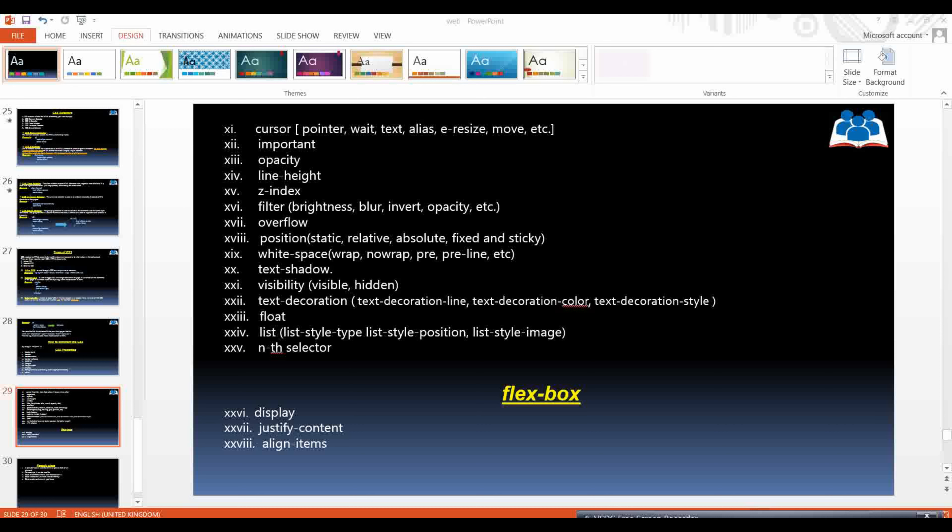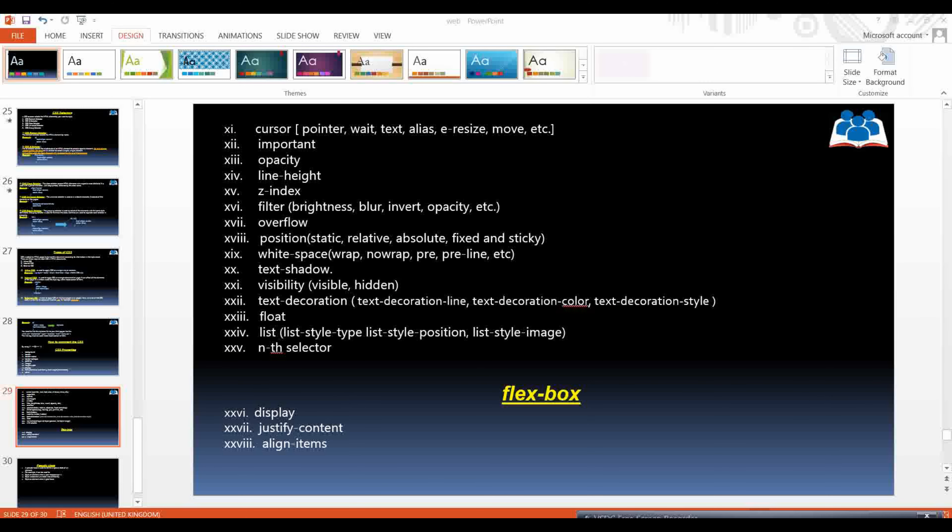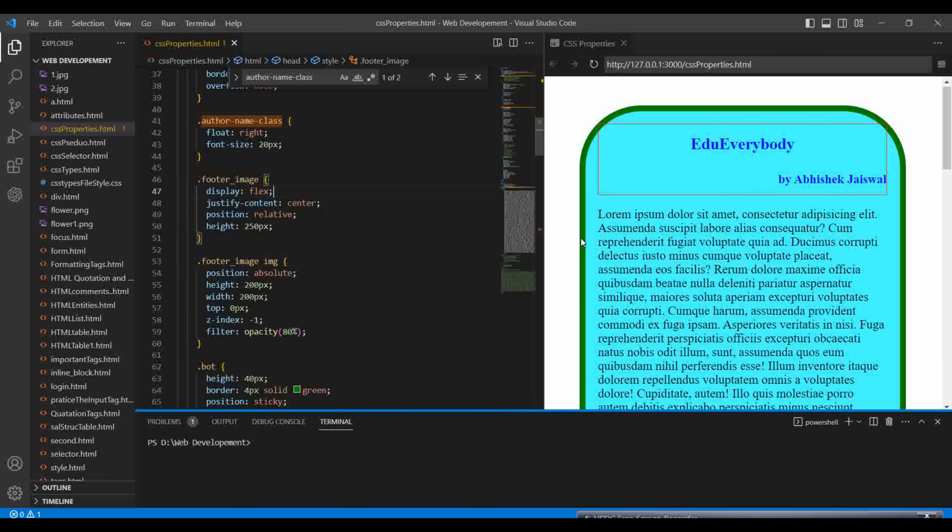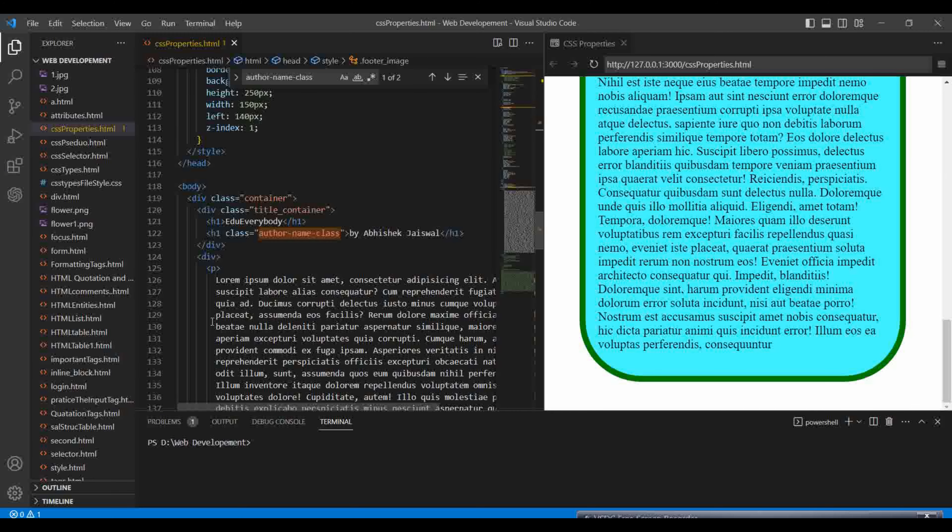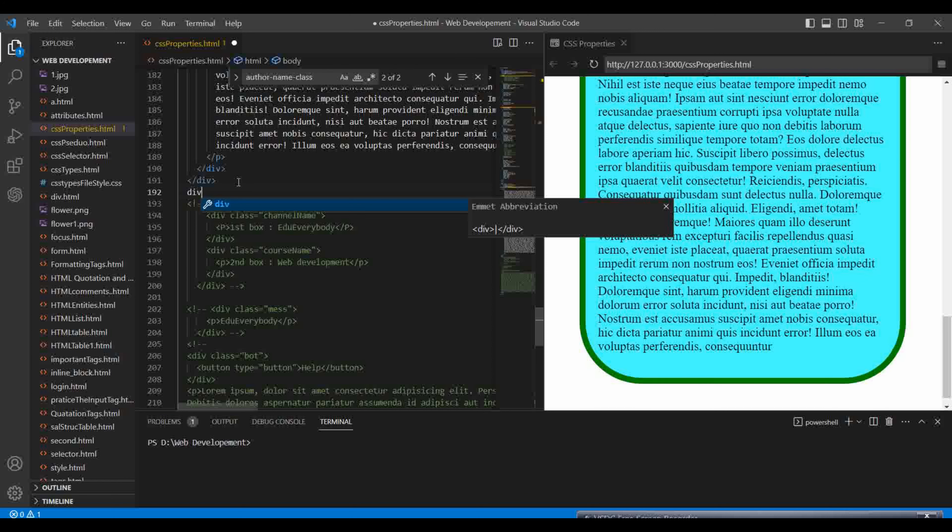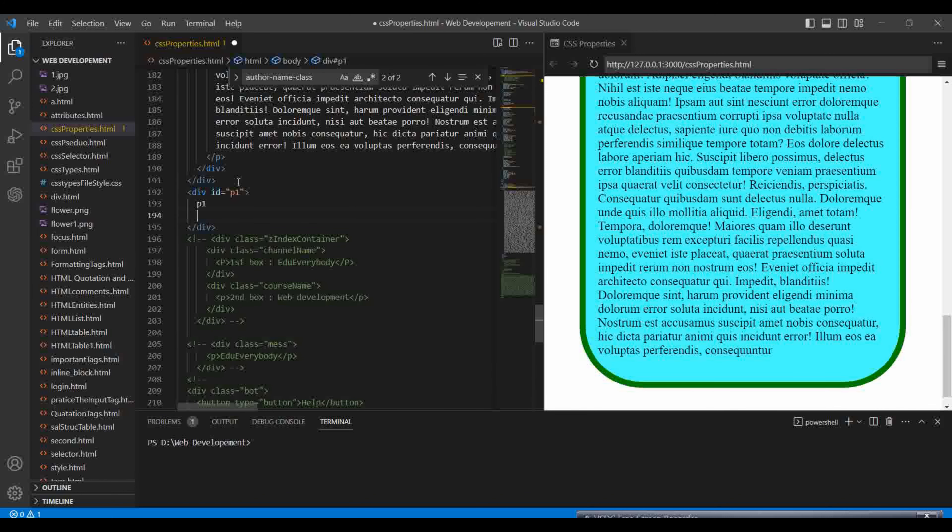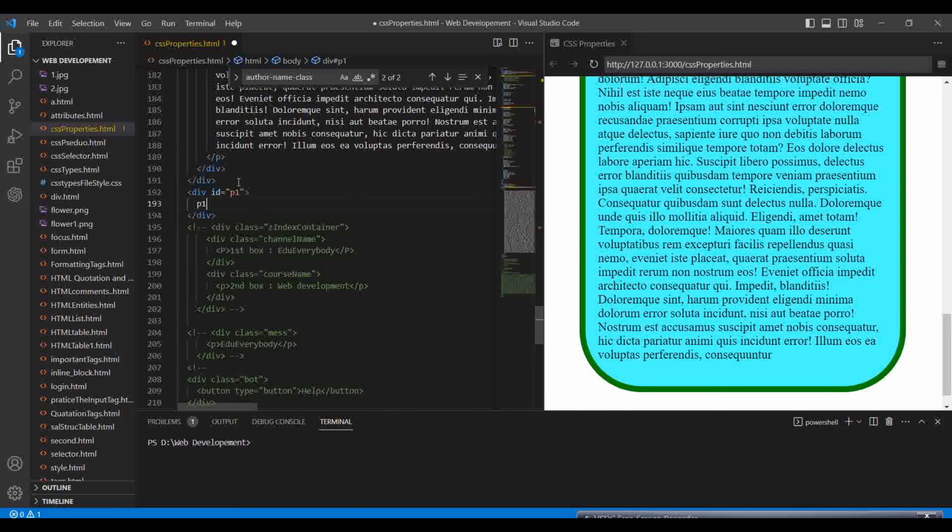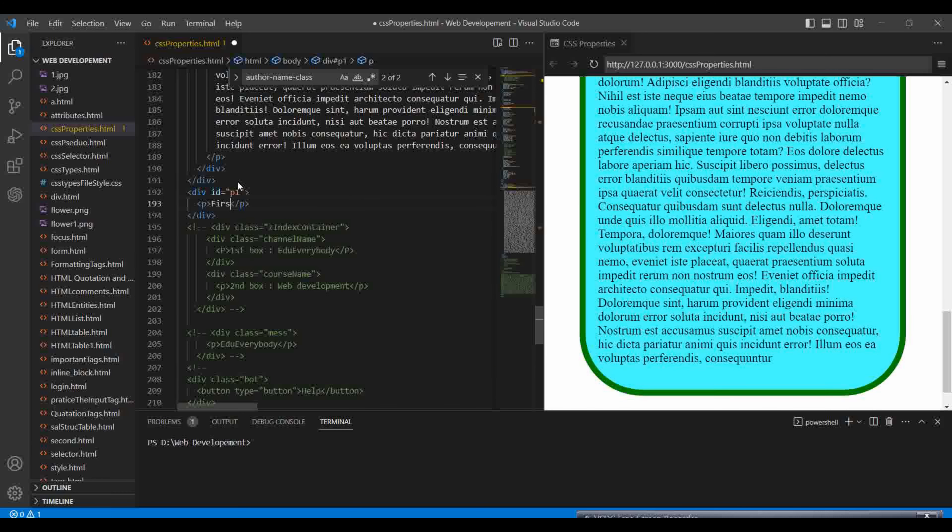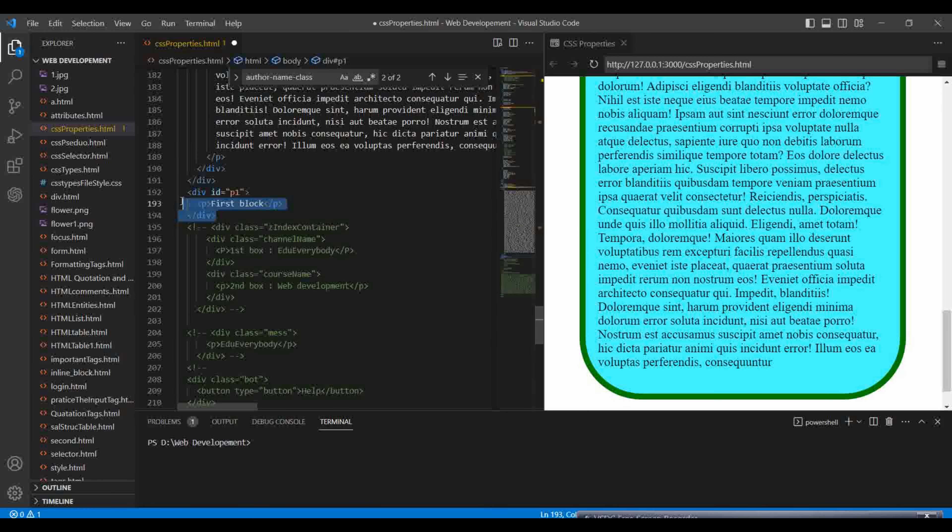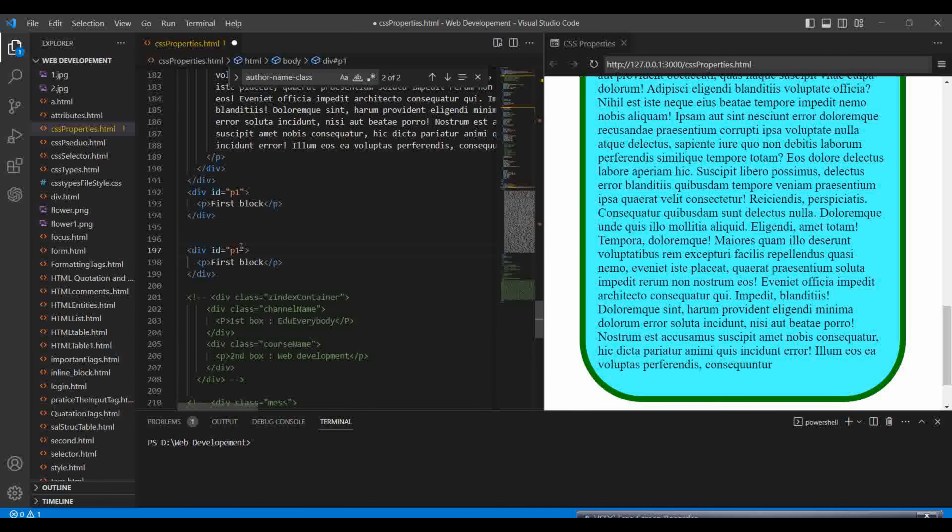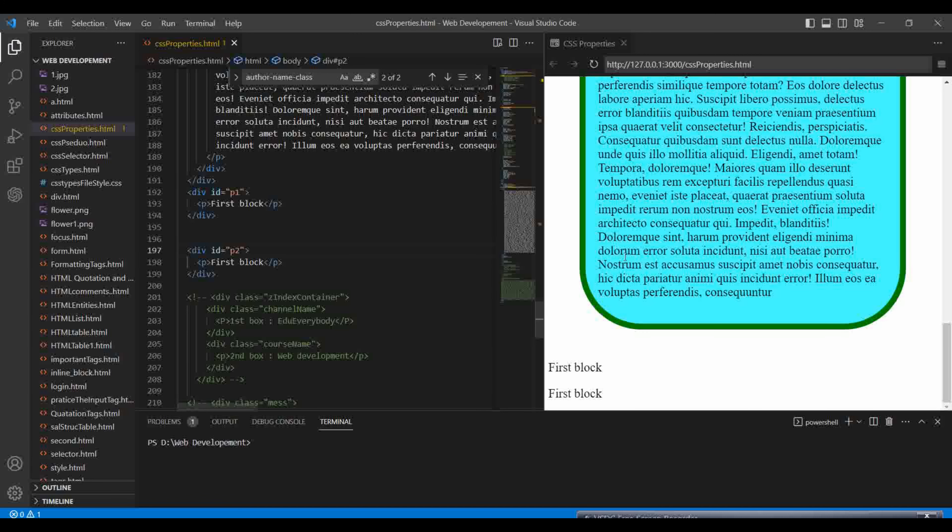Let's learn about the visibility property. Let's open our VS Code. We have made this in the last video. I'm going to make two more elements here. First I'm making the p1 and here I'm writing the p1 tag as first block. Then I'm copying the same thing and pasting here, but the ID could not be same so here I'm giving p2. Let's see the output here.